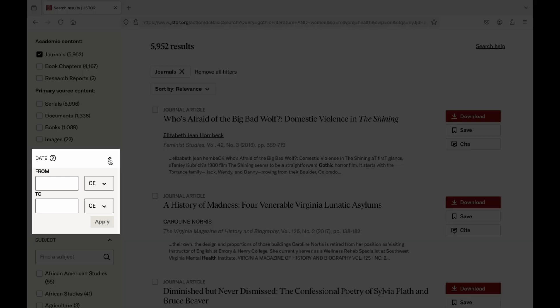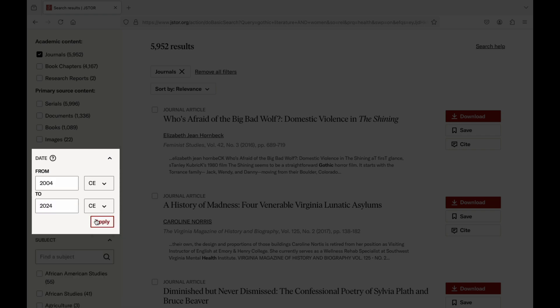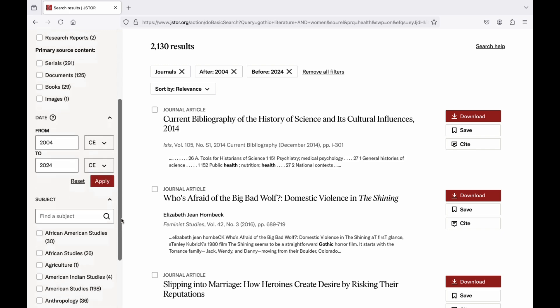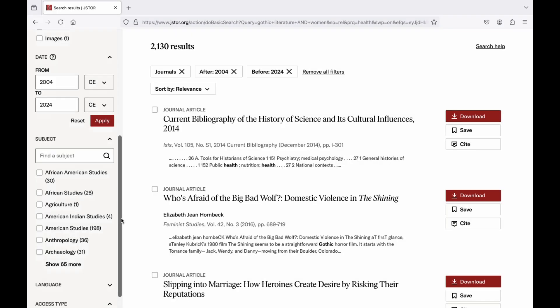Moving on to the Date filter. Date allows you to set your window of publication. Often you'll hear your professors say they want you to use research conducted within the last 10 or 20 years or so. This is where you can set that window of publication so that everything popping up in the search results will have been published within that timeframe. Doing the last 20 years, our search result continues to get smaller, making it more manageable and more relevant to what we actually need.